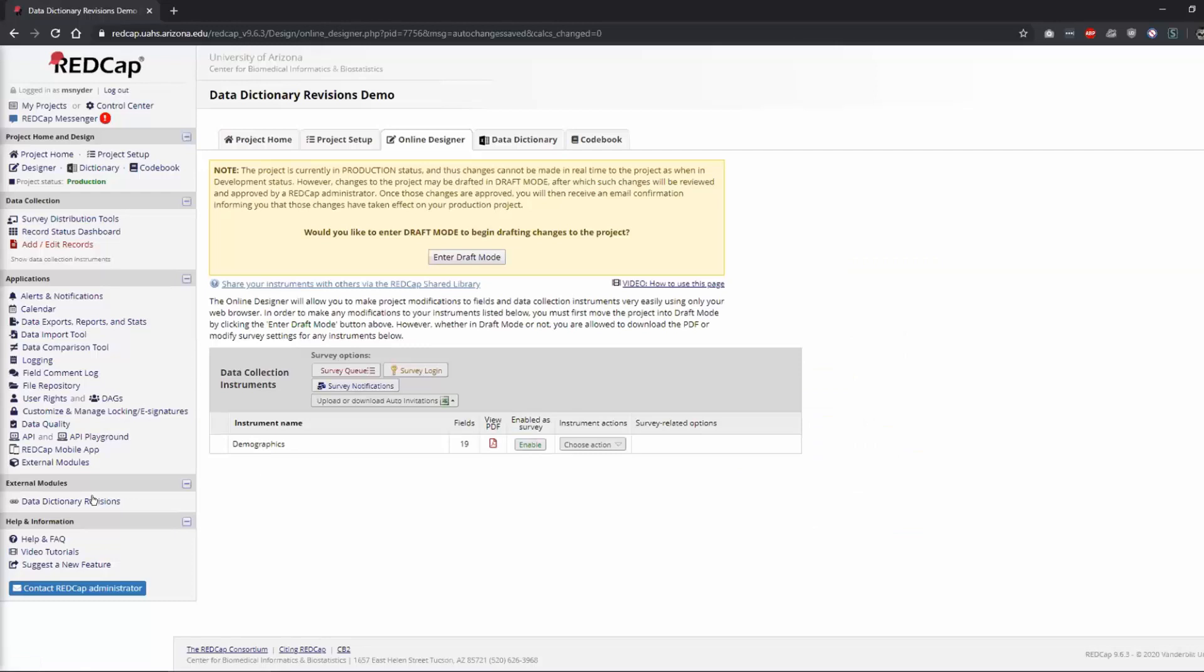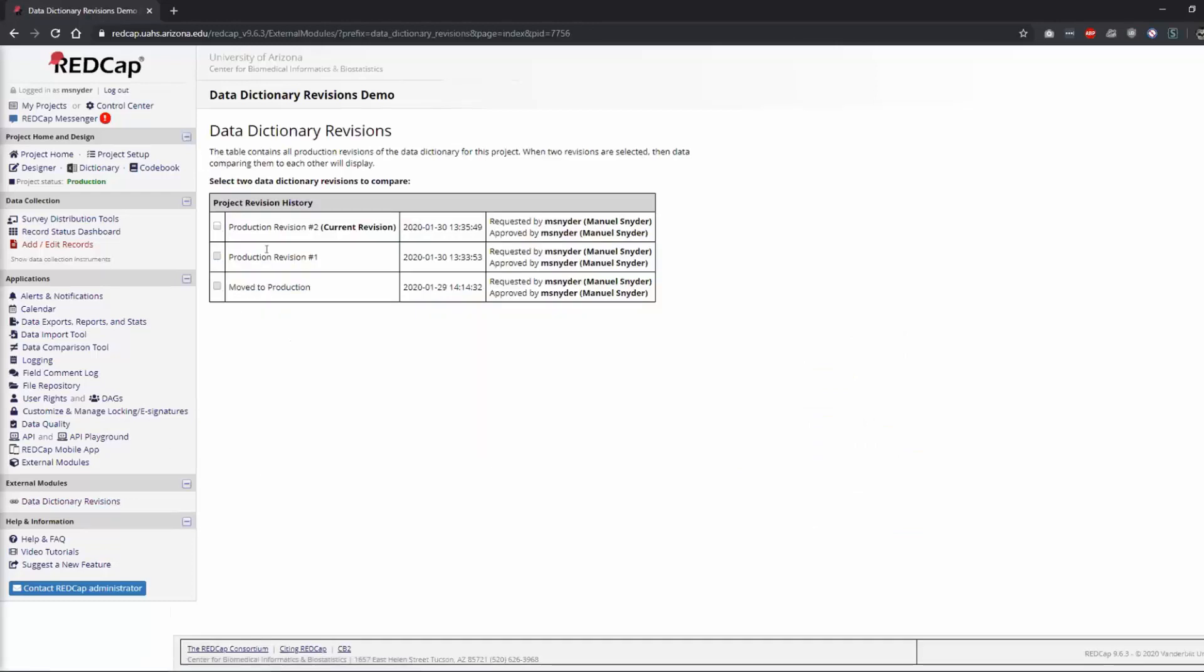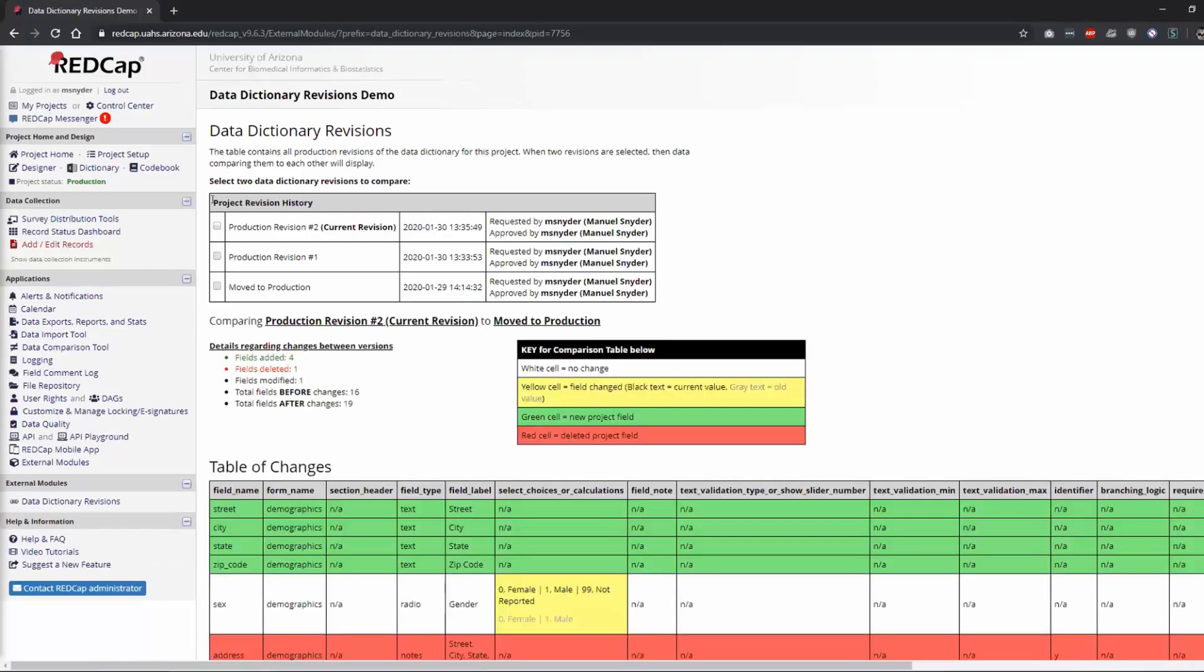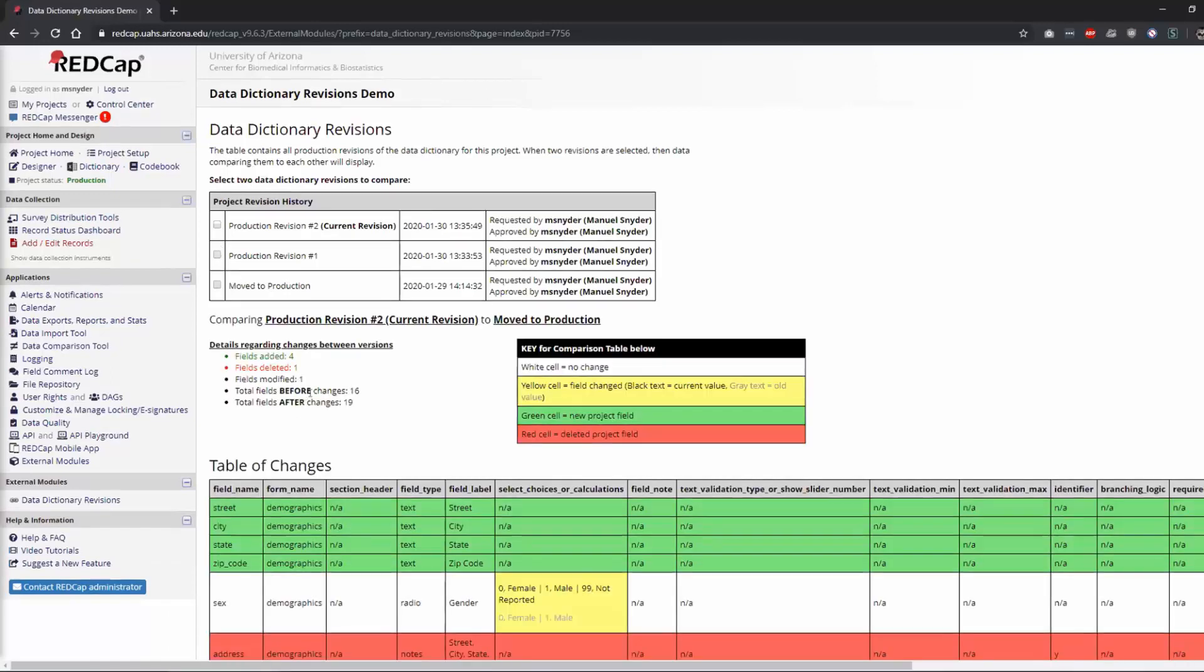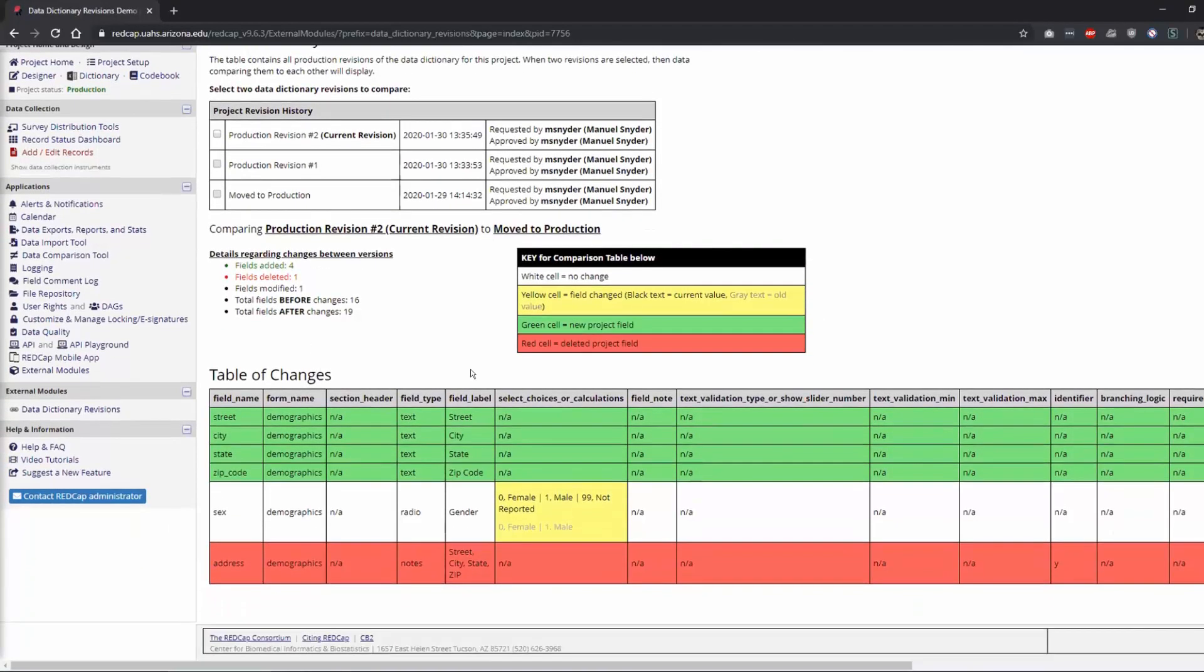And then if I go to my revisions, you'll see here that this is when I moved it to production, this is what we just checked out. So if we go from here to here, you would select at least two, or I guess two only. And it shows you here which fields were added, so anything that was new is in green.